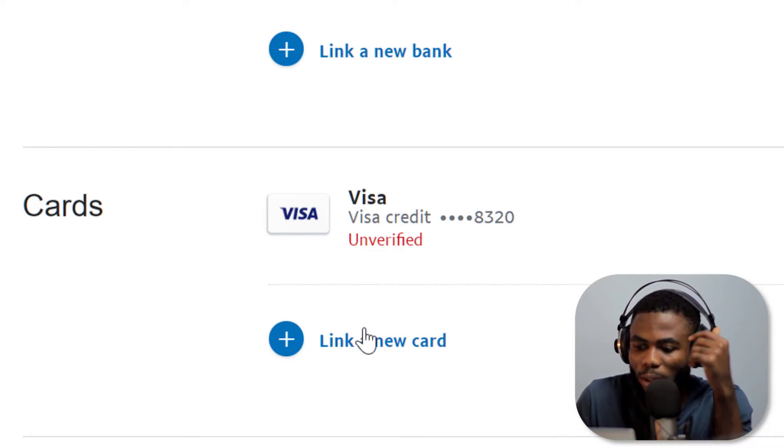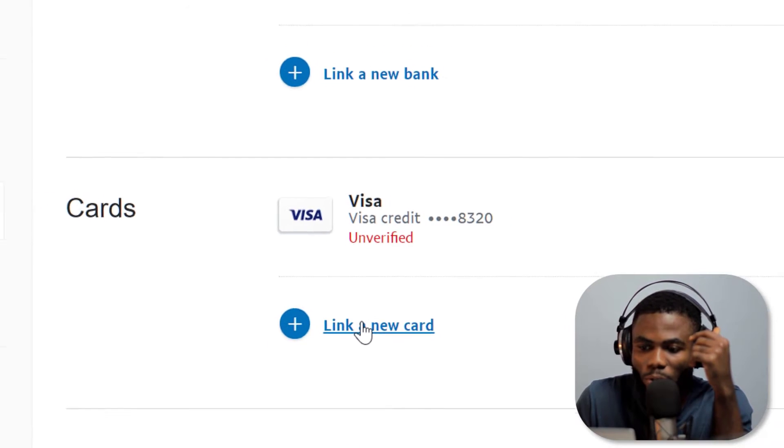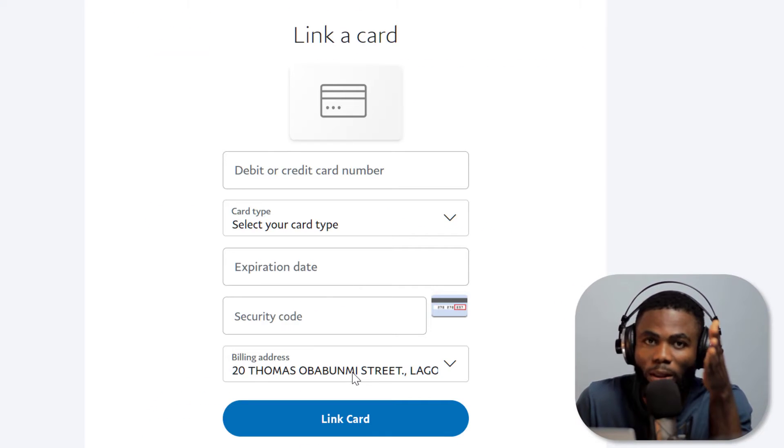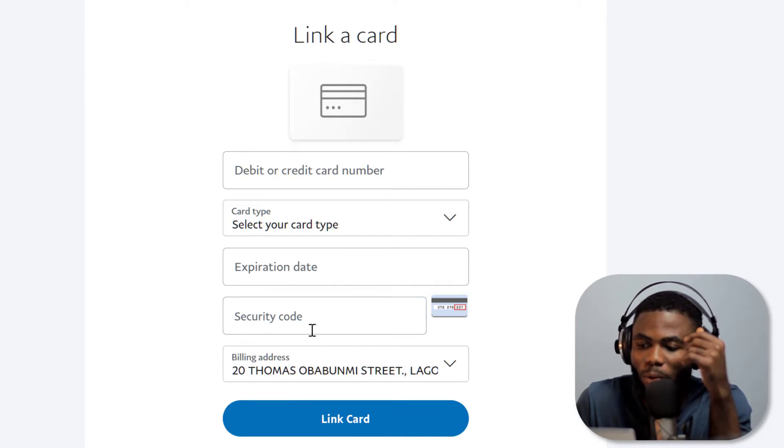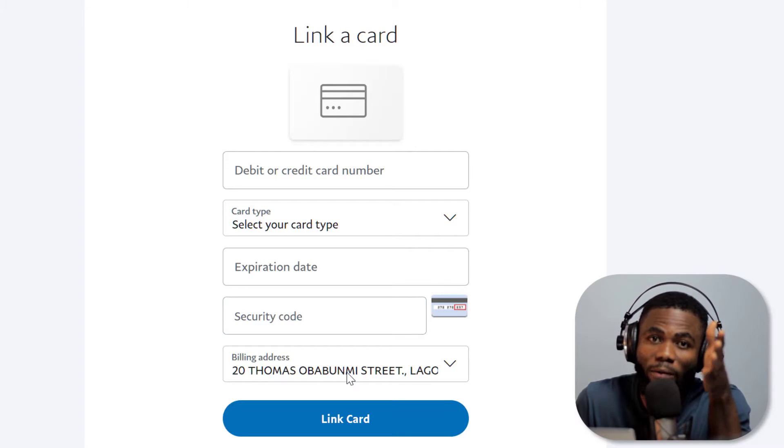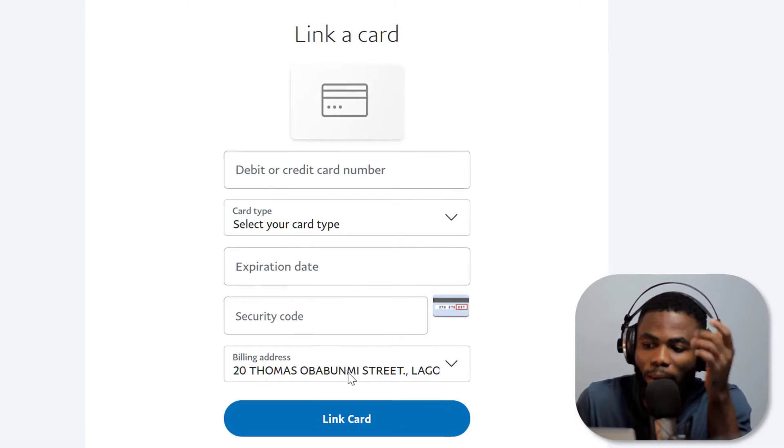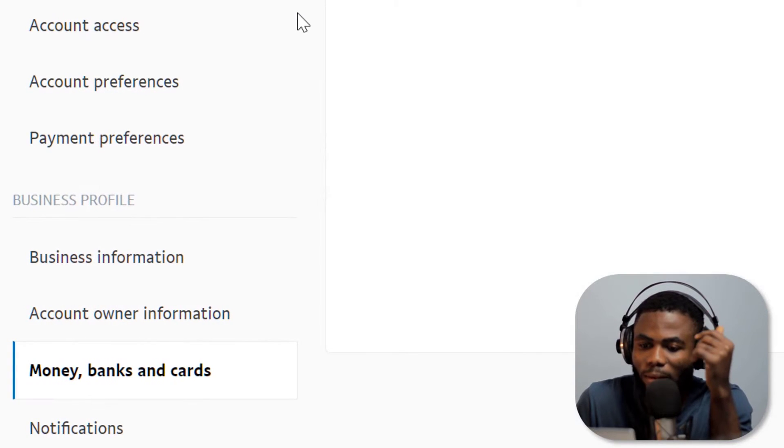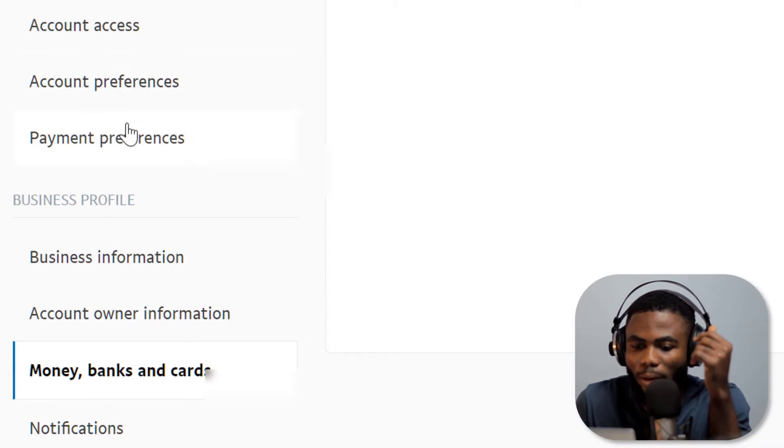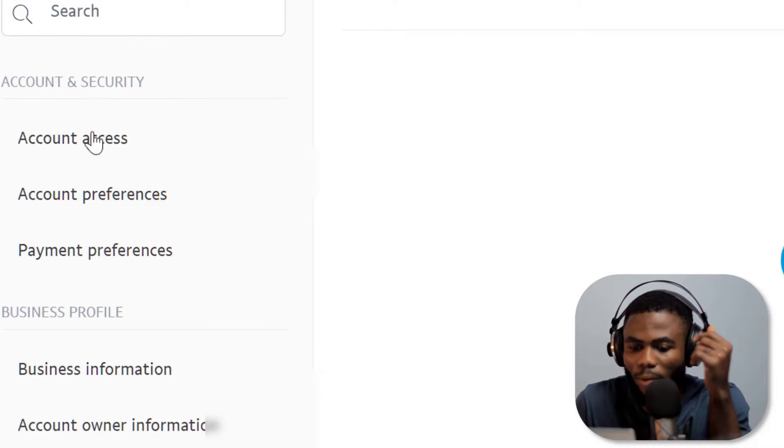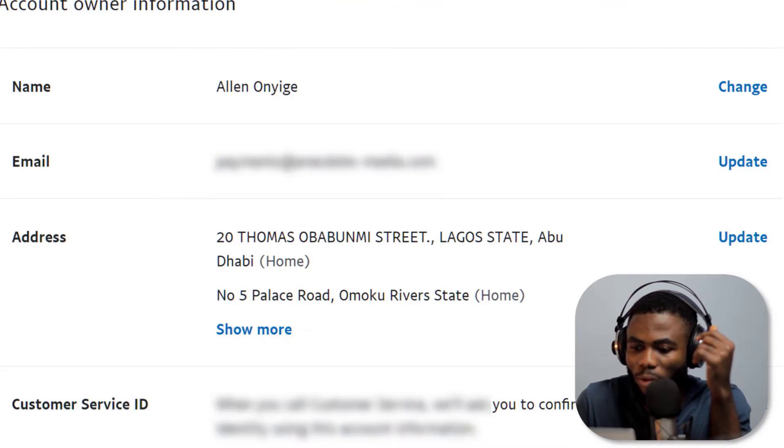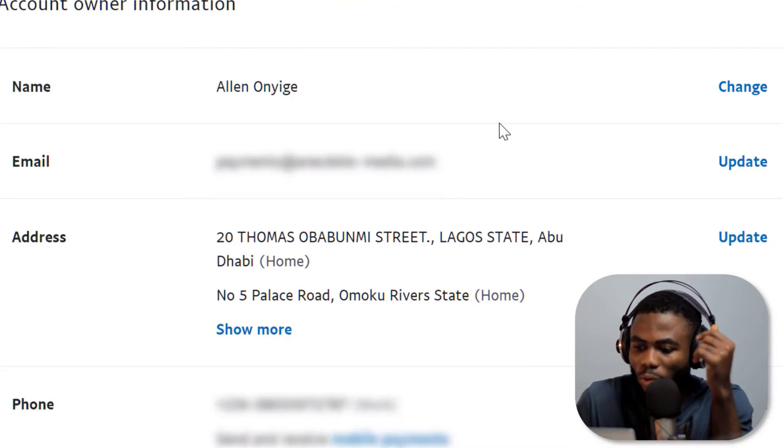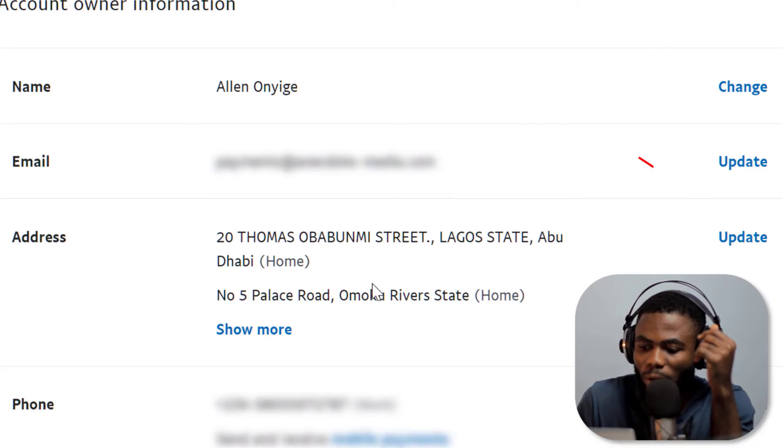So to do that, if I go back to PayPal, you just simply click on link a new card. Make sure that the address that you put in here when you're linking the card is an address you have on your GagPay account. You can simply go to your PayPal settings, let me go back to account owner information.